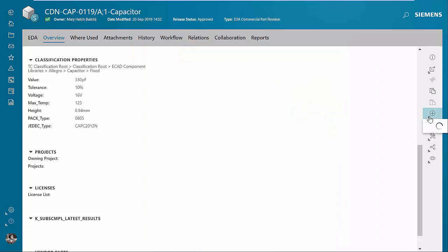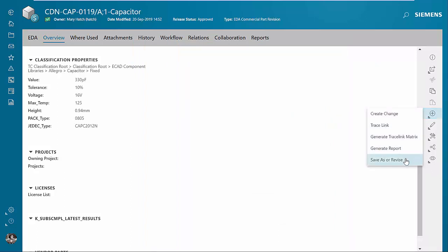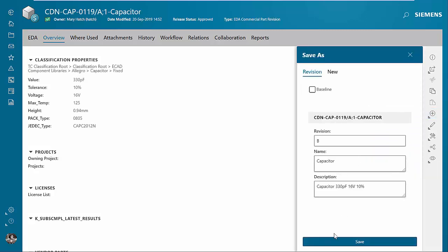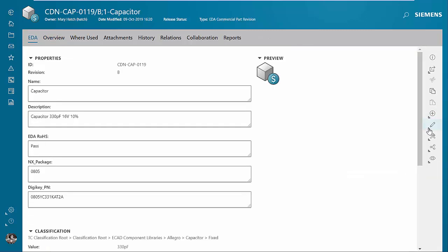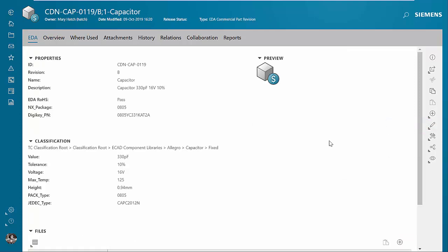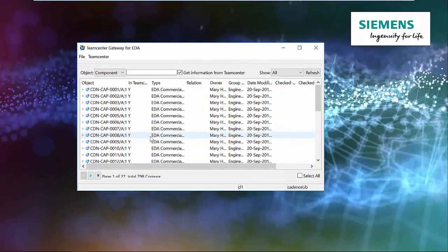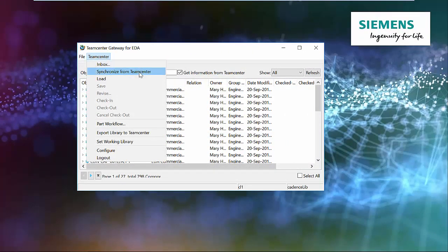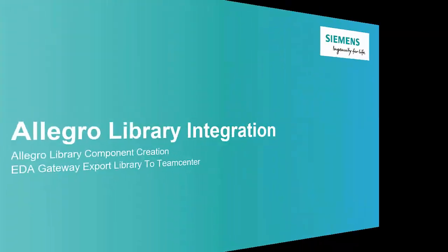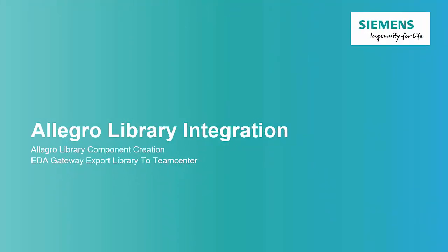To make a change to a component, we're going to revise the component in TeamCenter — we'll go to revision B, make whatever edits we want, and save those edits. We can use the EDA Gateway tool to synchronize that information out to the Allegro library, using the Synchronize from TeamCenter command to push any changes from TeamCenter back to the Allegro library. Let's continue with our new component creation and export that information to TeamCenter.